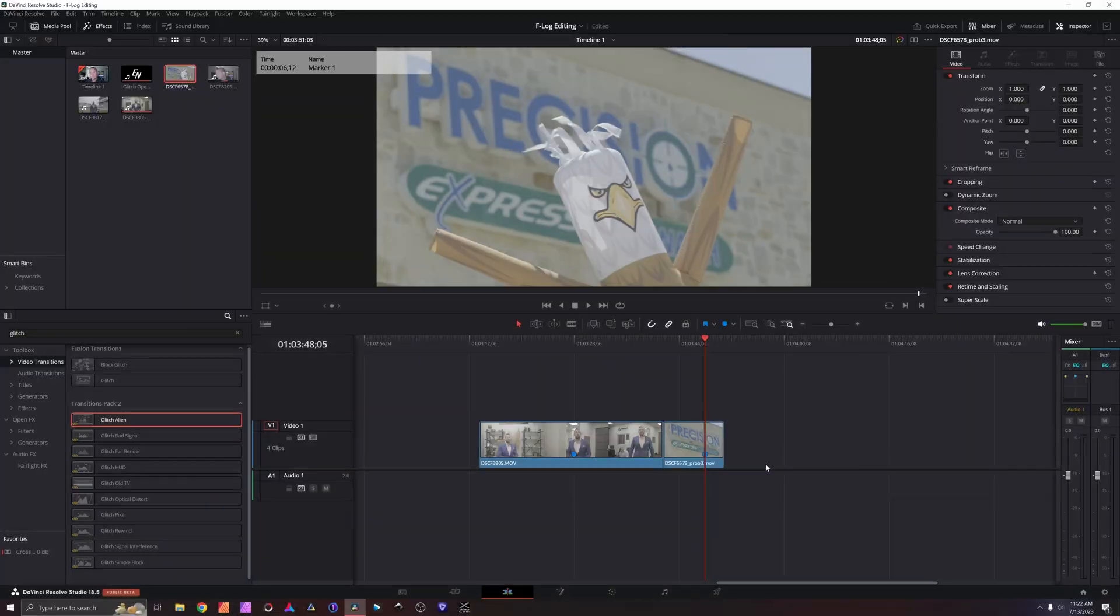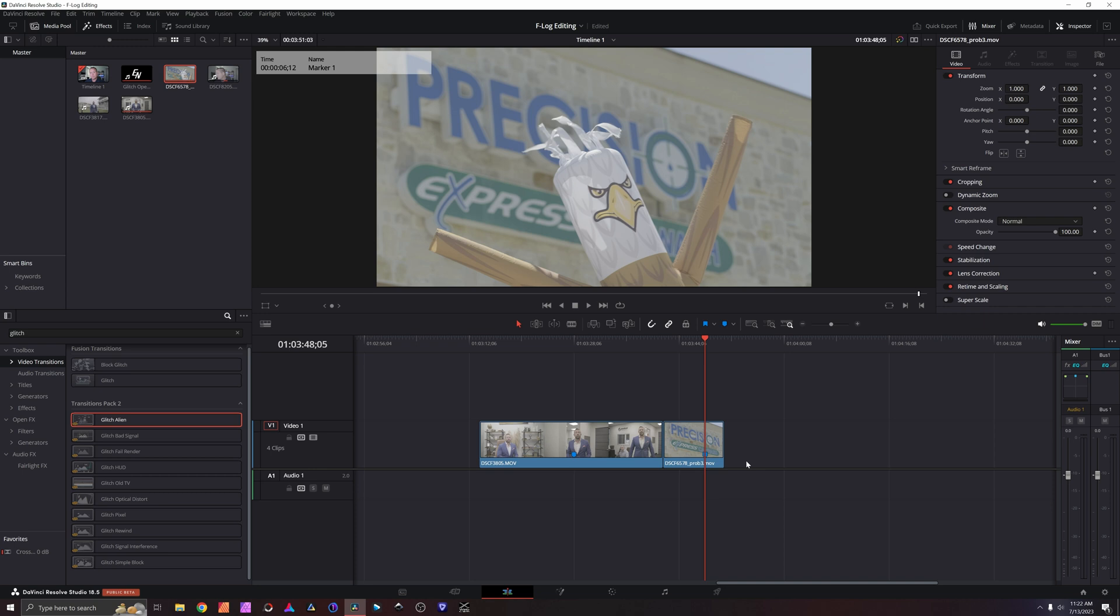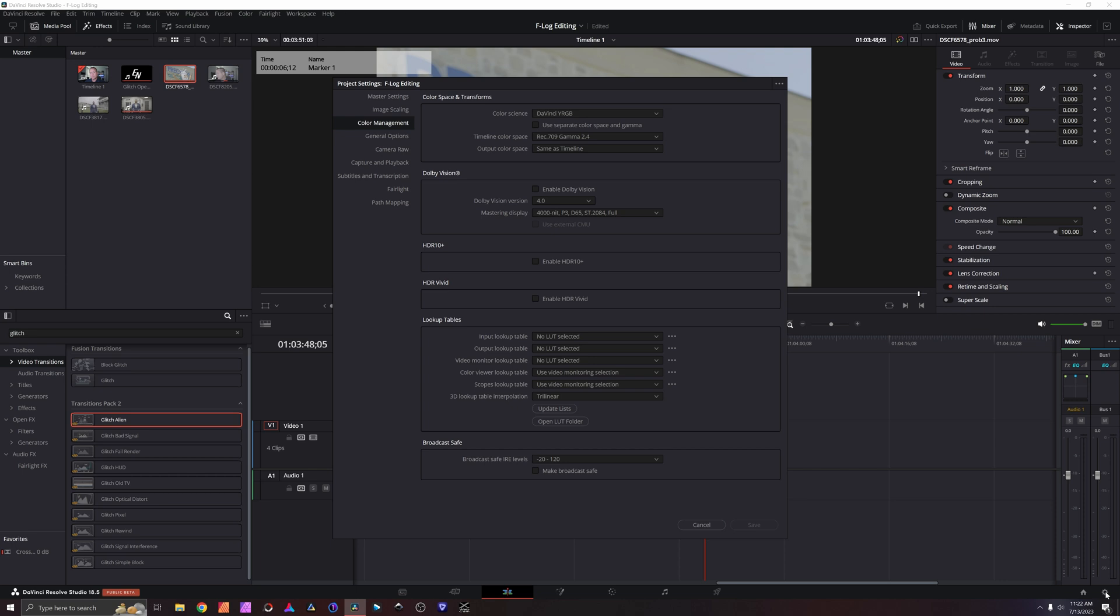So we're here in DaVinci Resolve. I am using the studio version and I am on beta 18.5. You can use this on the full release 17, 18. You can use it on the free version. All we're really doing is color space management done right. First things first, over in the bottom right corner on your project settings gear wheel, click that to open up your settings.